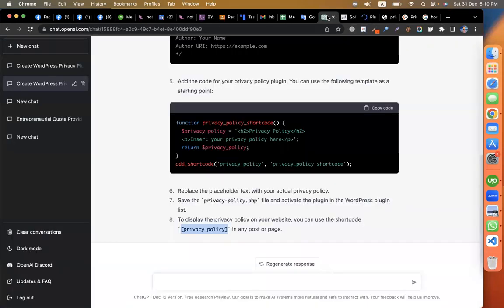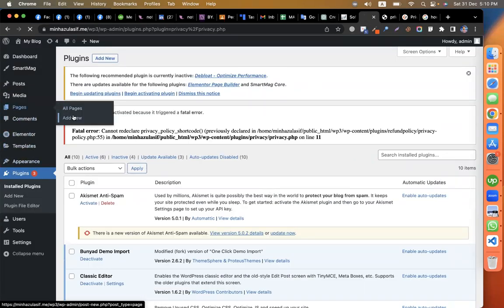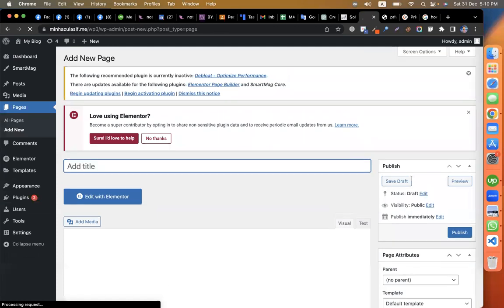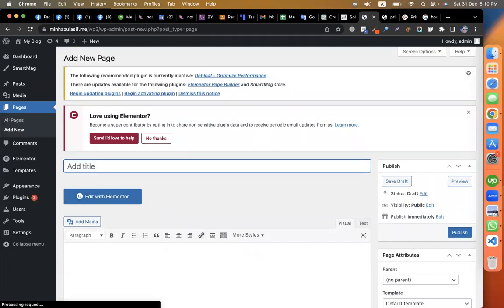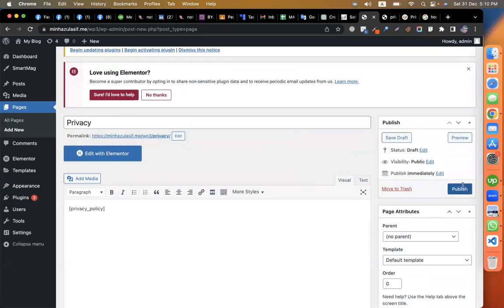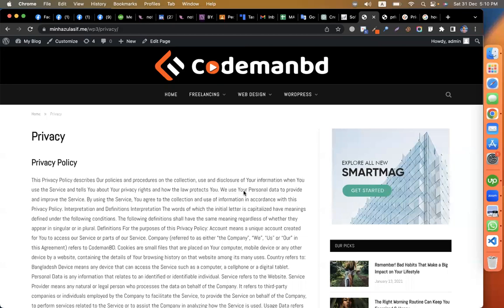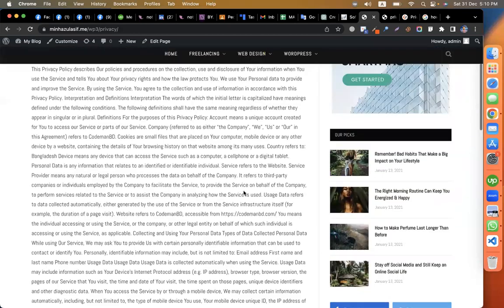You have the shortcode for privacy-policy. I am going to add it to the page and show you that the privacy policy is ready.